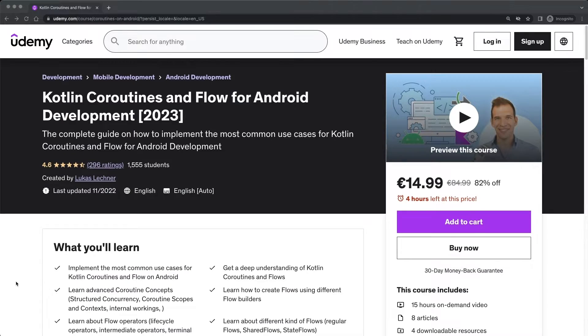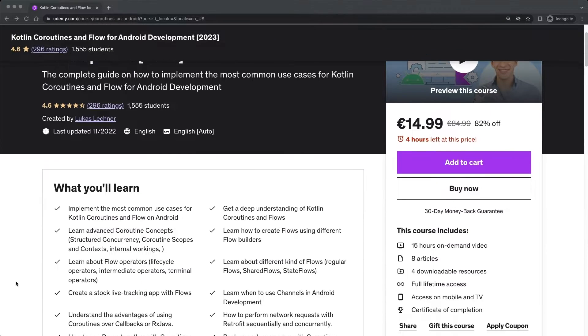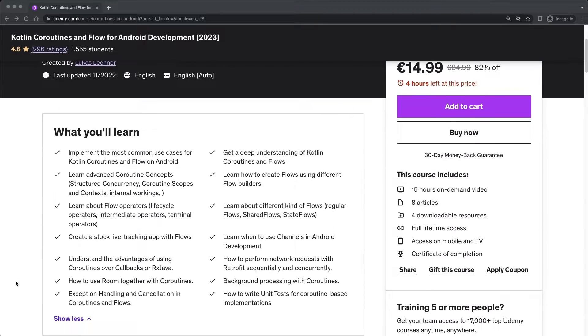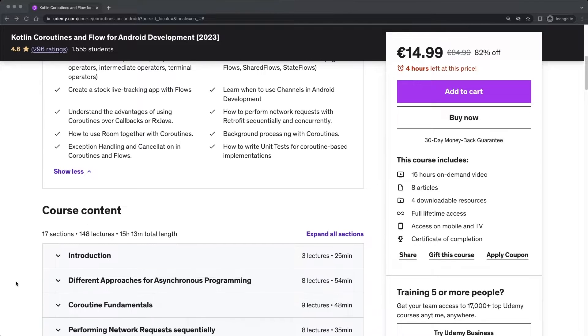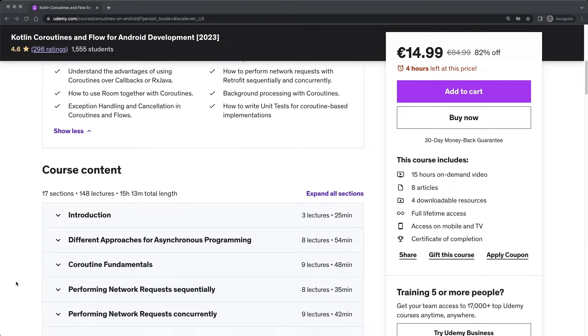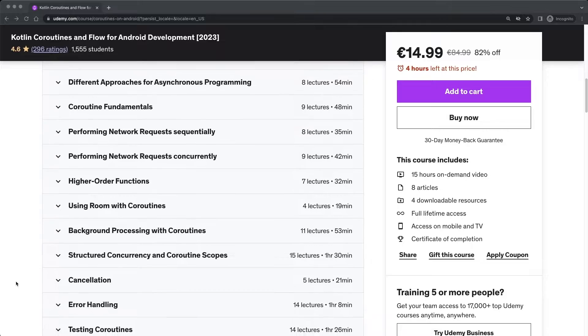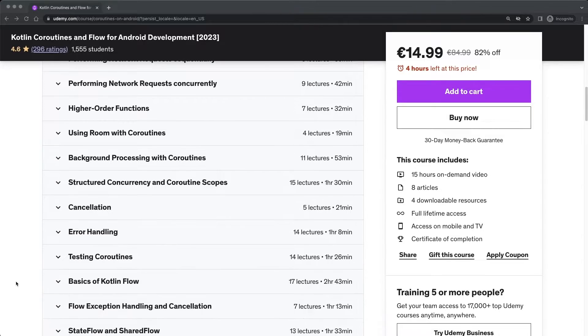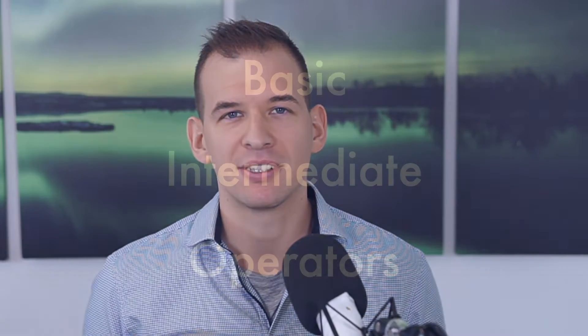Hi friends, here is Lukas. This is a free lesson from my best-selling course about Kotlin coroutines and flow for Android development. You can find the link in the description to get the course for a nice discount.